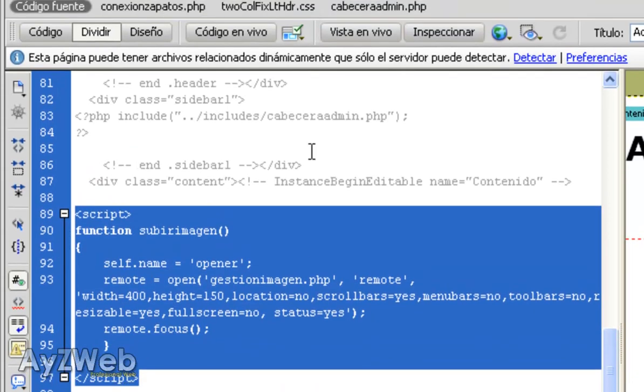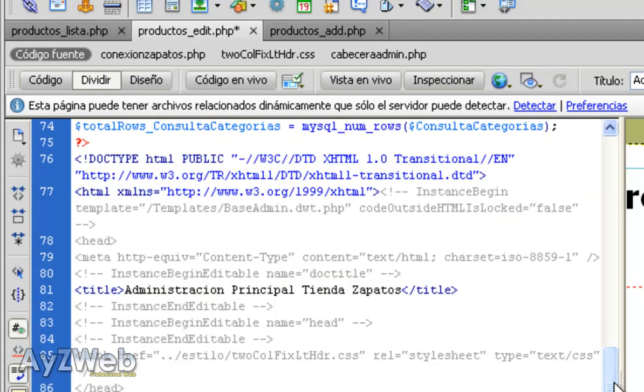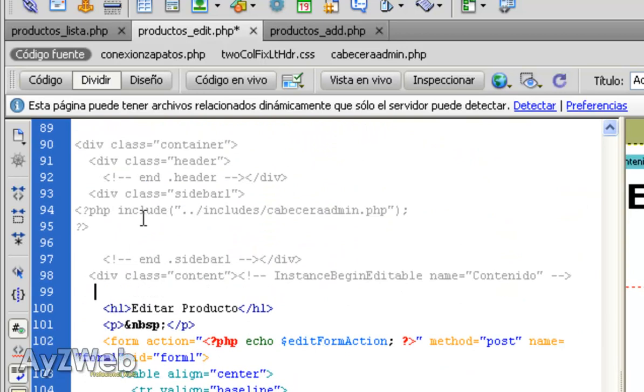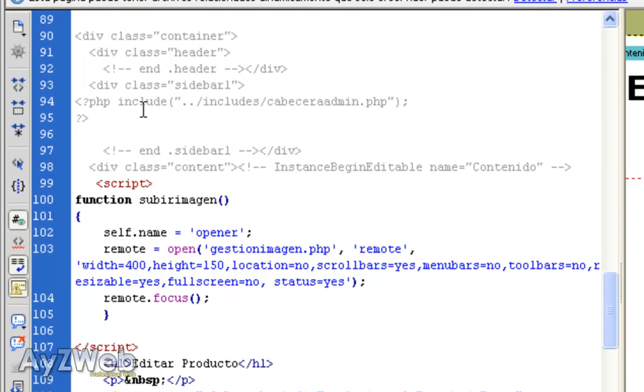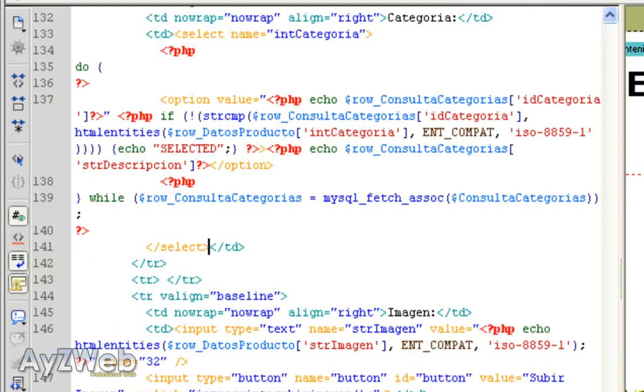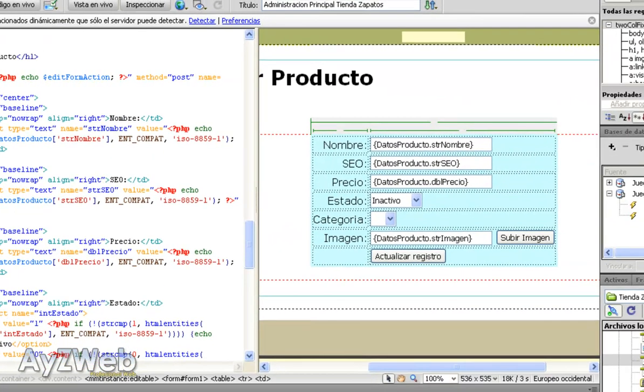Remember, we created the JavaScript for it to open a new window. So I select it, copy it and in product_edit, here above each one, I paste it. I save it and theoretically, if we haven't forgotten anything, this will already update the product. Let's check it by opening a new navigator and we type localhost shoes.